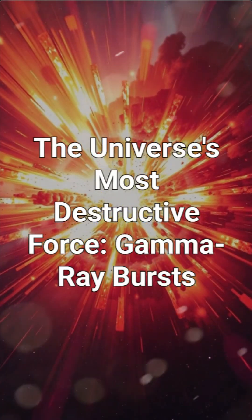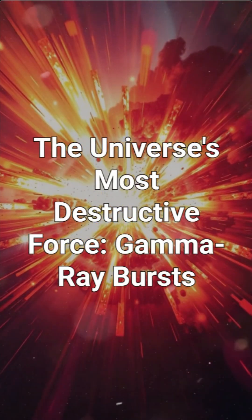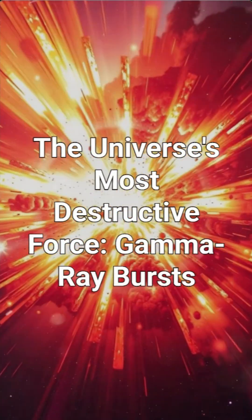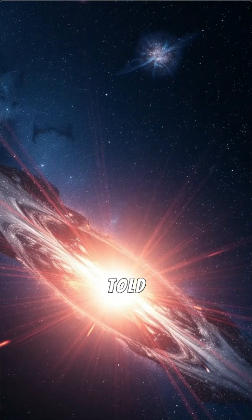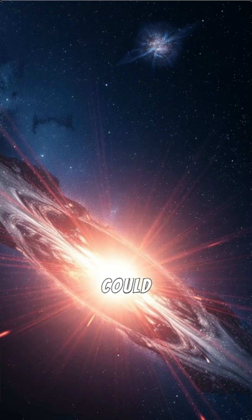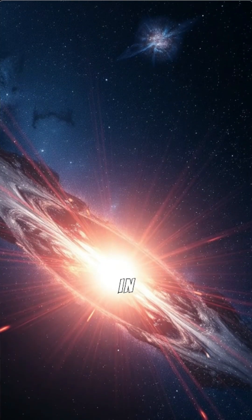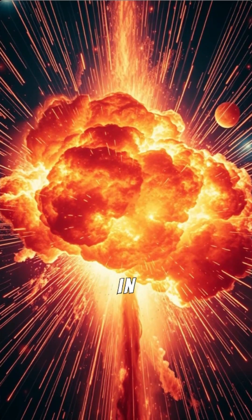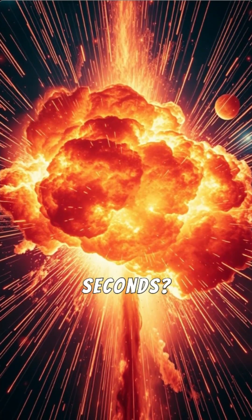The universe's most destructive force: gamma-ray bursts. What if I told you the universe has a weapon so powerful it could destroy everything in its path in just a few seconds?